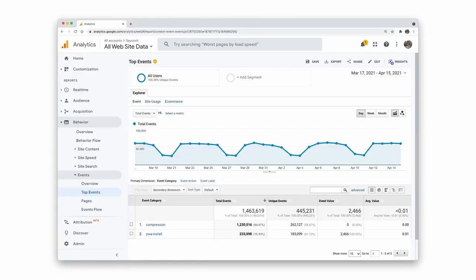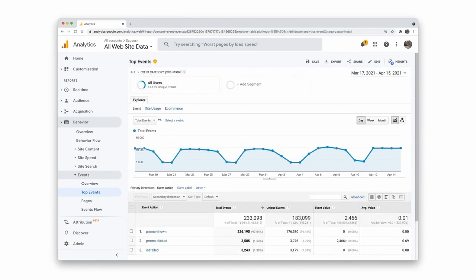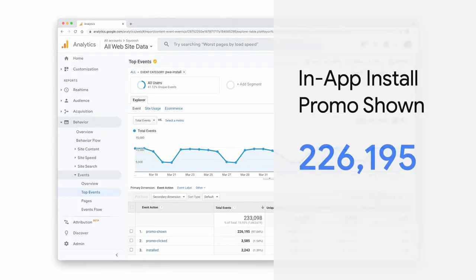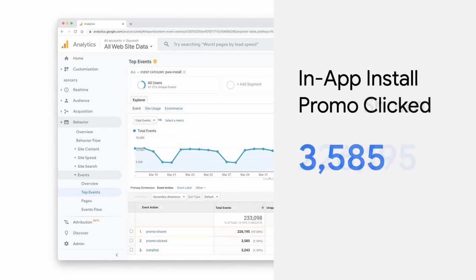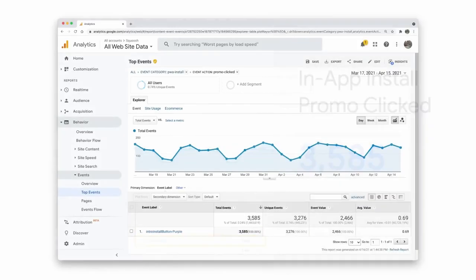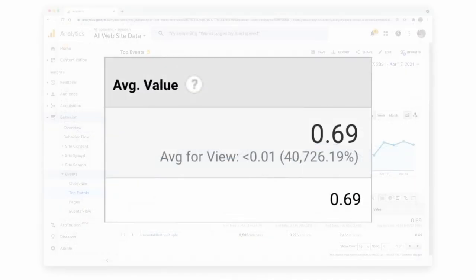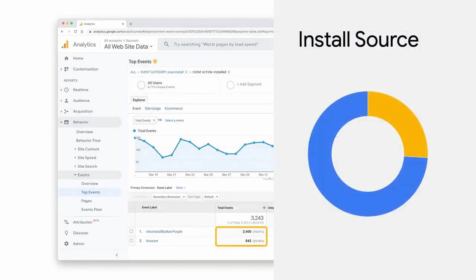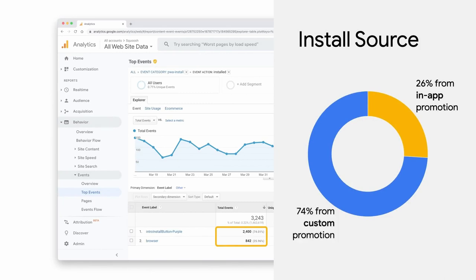Let's take a look at the analytics for Squoosh to see how this looks. Under events, then top events, I'll click on PWA install and it'll show me all the actions for that category. I see the number of times the custom install experience was shown, how often one of them was clicked, and can dive down to see which element was clicked and how often. In the case of Squoosh, we only have one install button, but looking at the event value, I can see that after clicking the install button, 69% of users clicked accept to complete the install. And looking at the details for the installed action, I can see what percentage of the installs came from our custom install experience versus those from the browser.